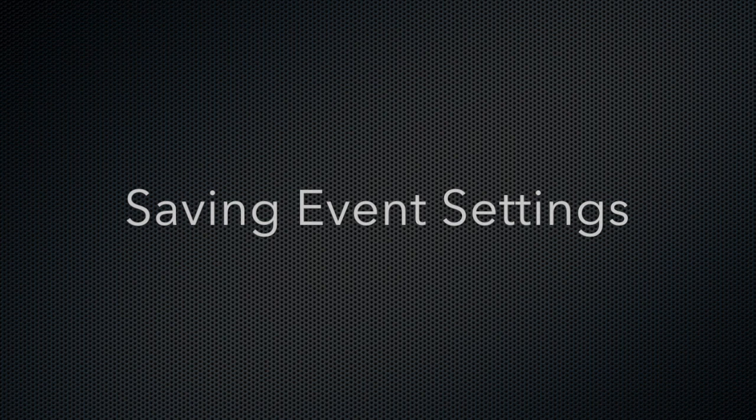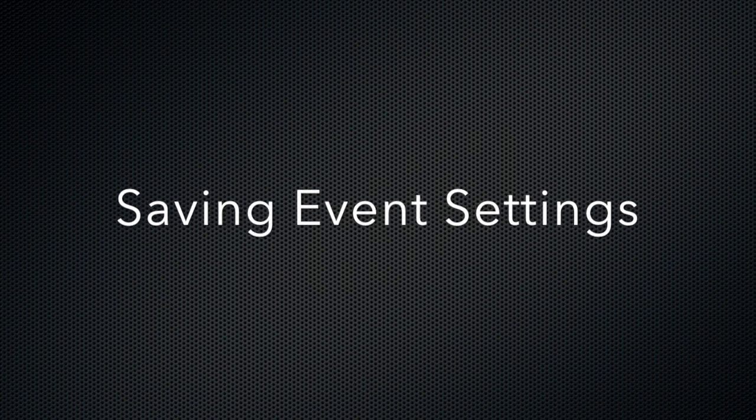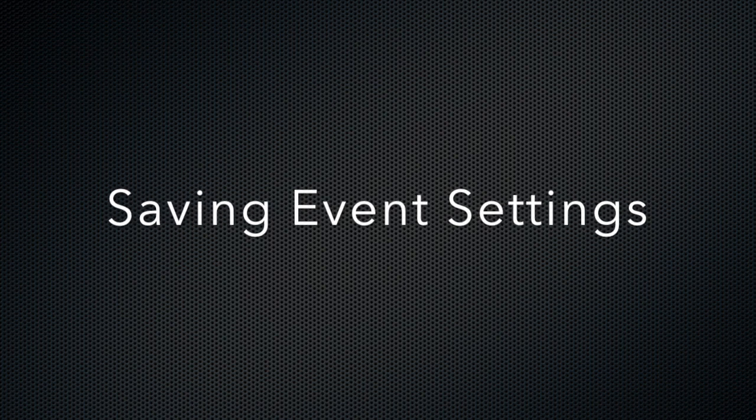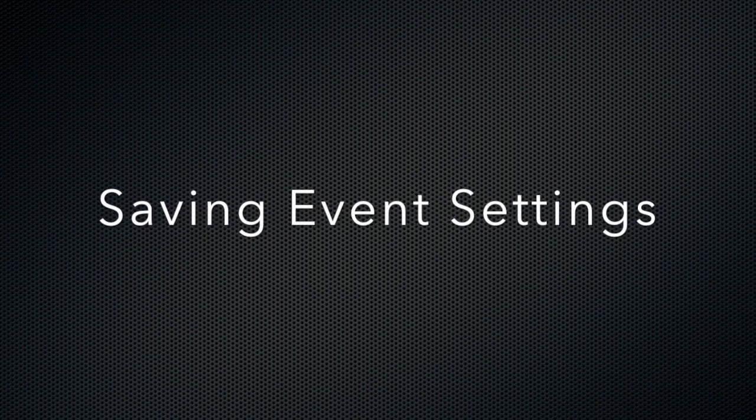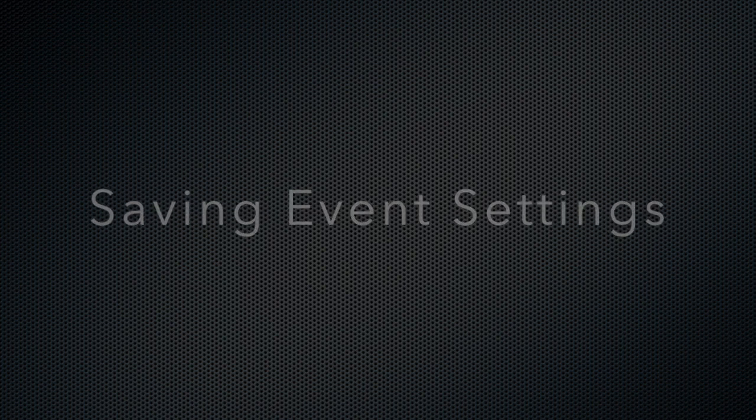A new feature in Booth 3.0 is the ability to save event settings into the screen template. In this video we're going to demonstrate how that's done.